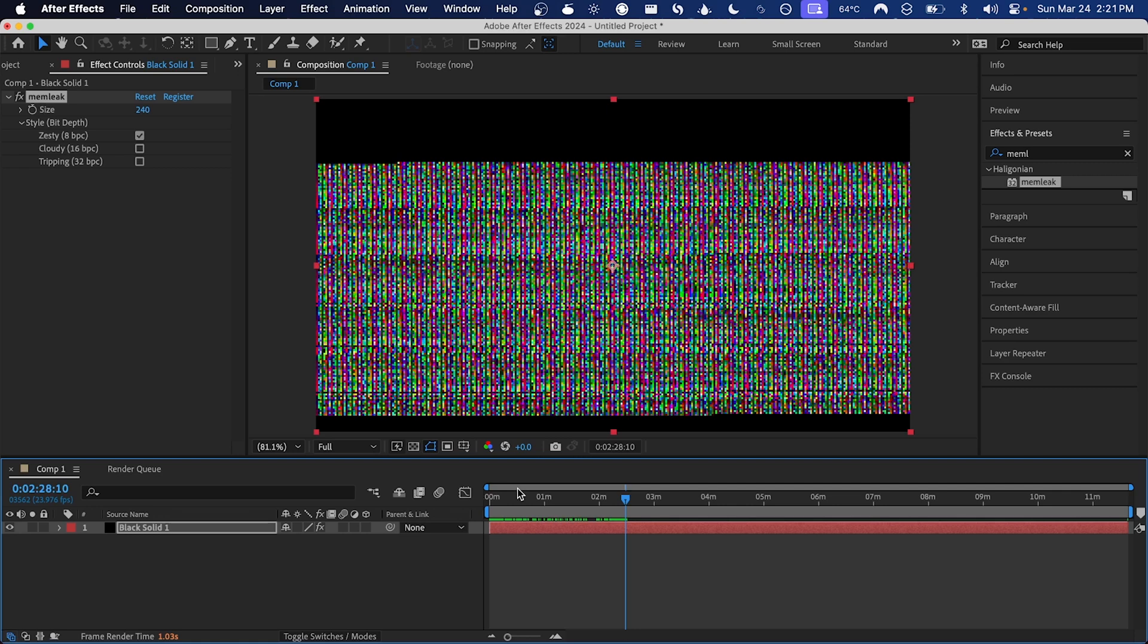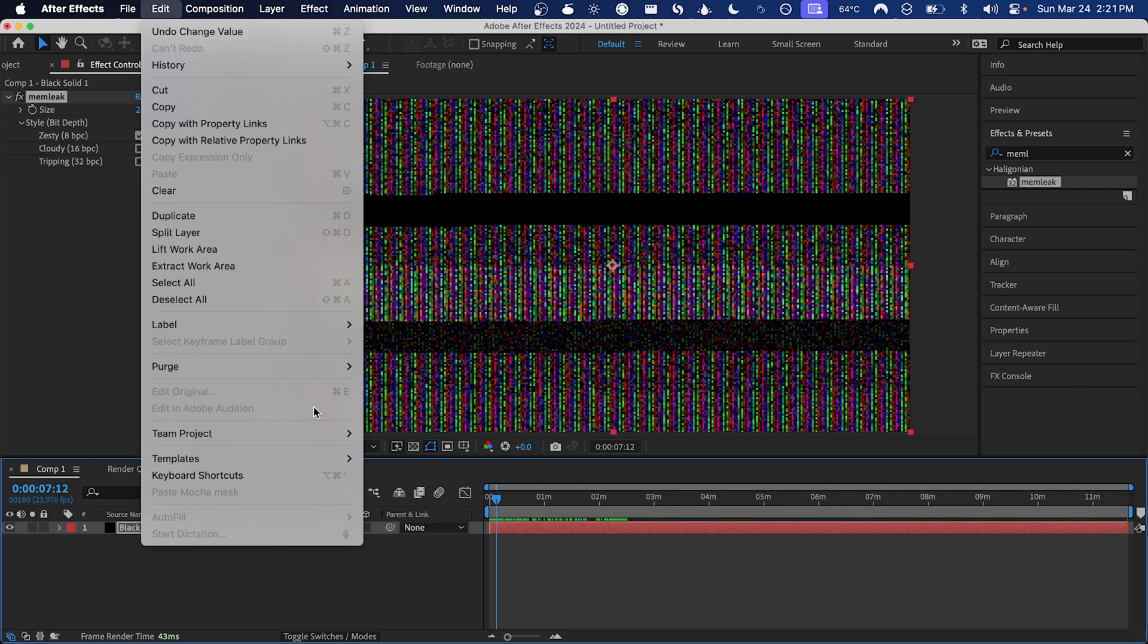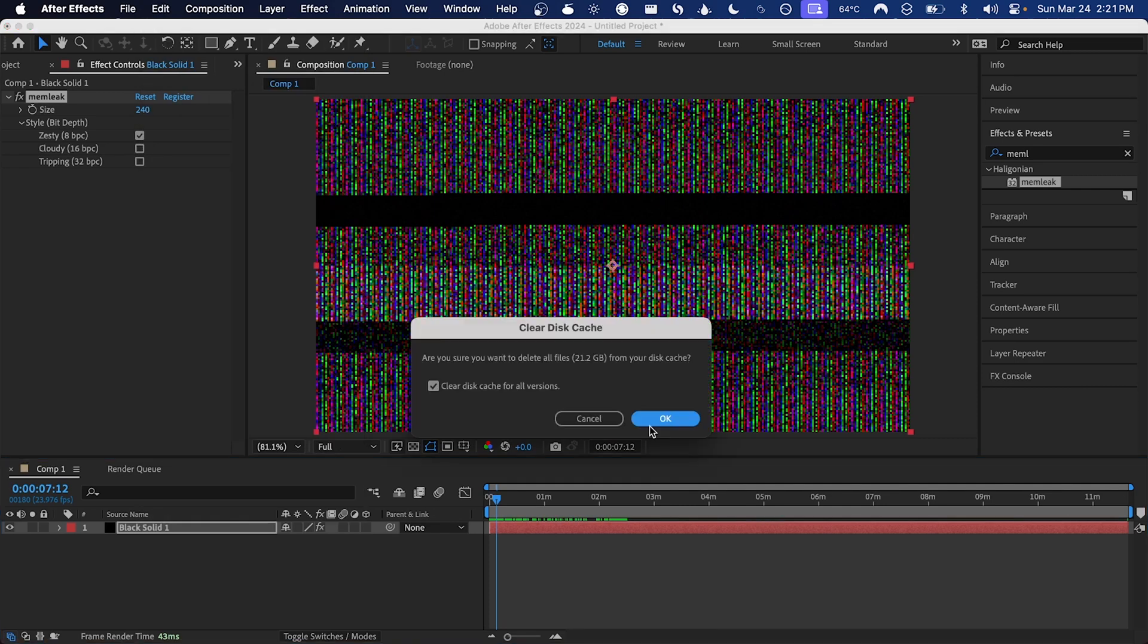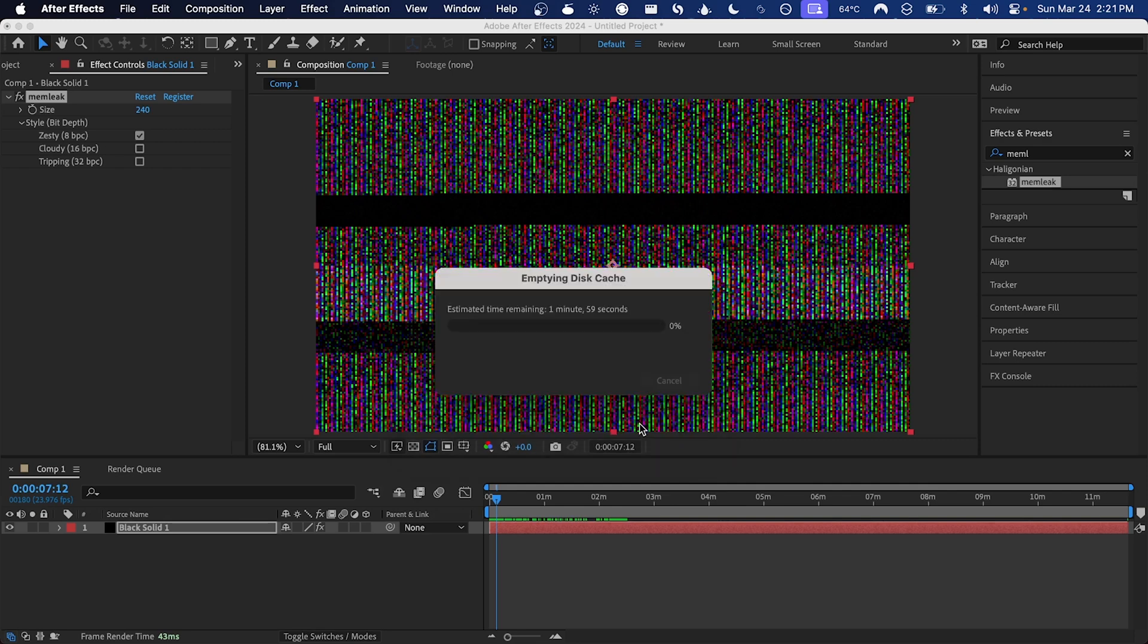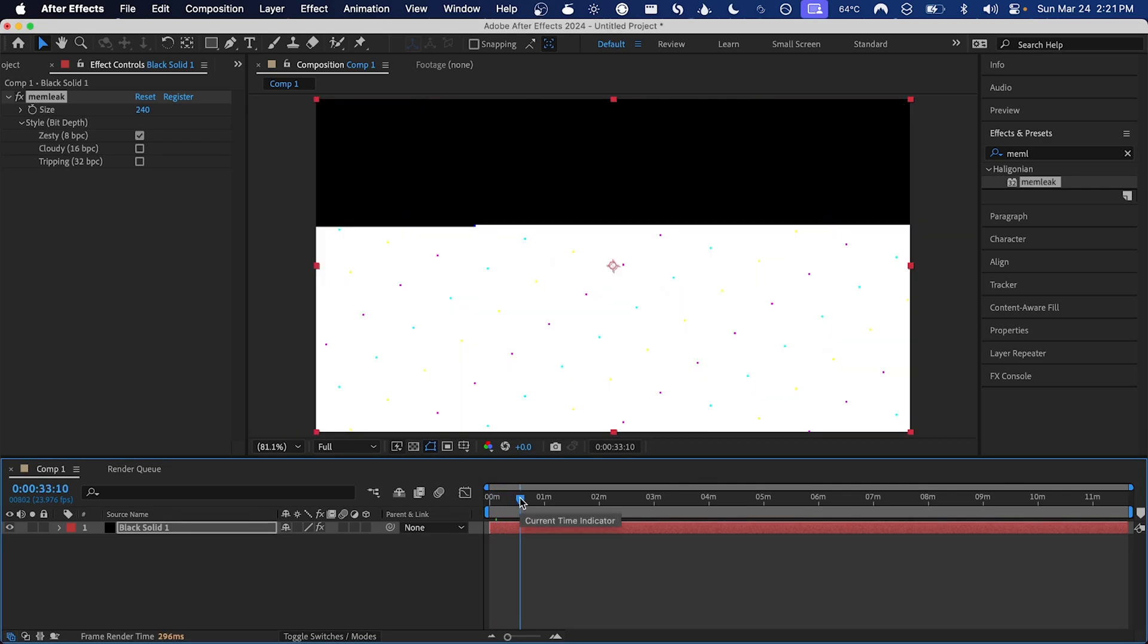If you have a bunch of cache frames that you don't quite like, you can get rid of those by going Edit > Purge > All Memory and Disk Cache. That will get rid of all those cache frames, and now we can go through and render some new ones.